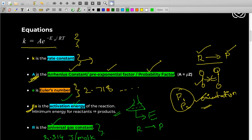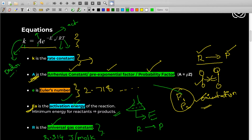Let's revise once again: K is the rate constant, A is the Arrhenius constant, Ea is the activation energy, R is the gas constant, and T is the temperature. There is a special relation between A and K — the units of K depend on the order of reaction, and A will have the same units as K. The exponential term is unitless because it's a power of e. So remember: units of K equals units of A.